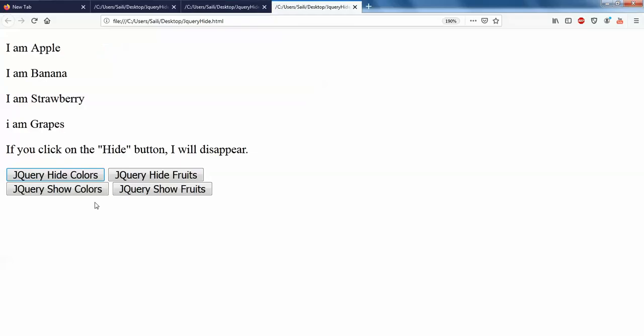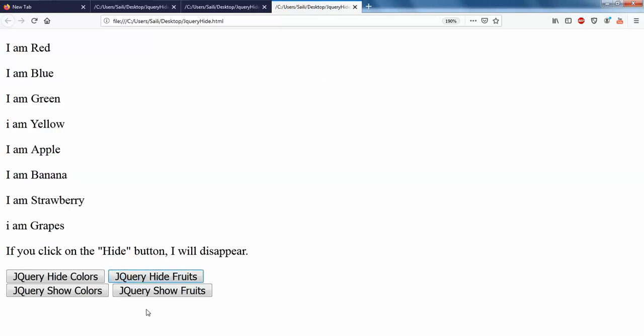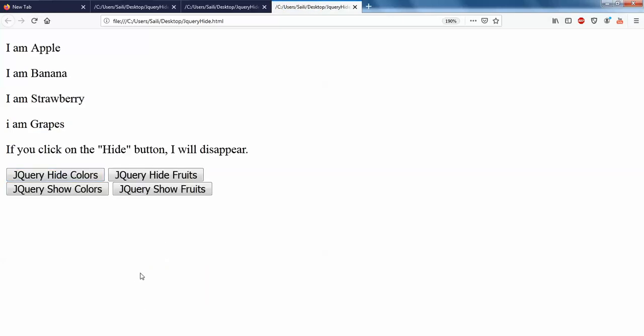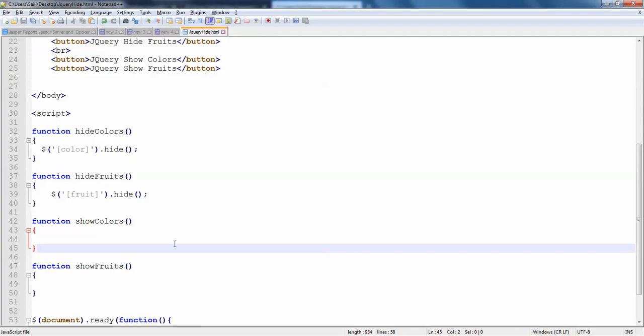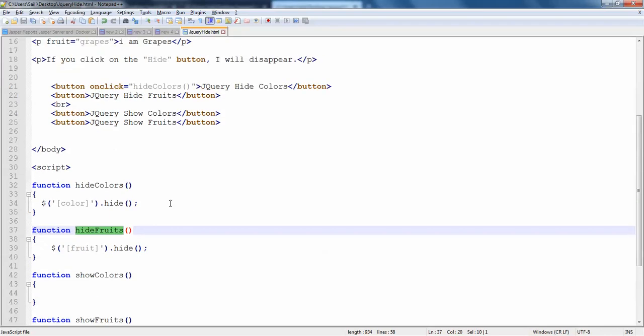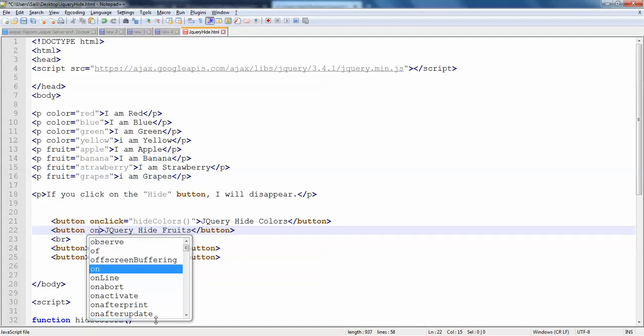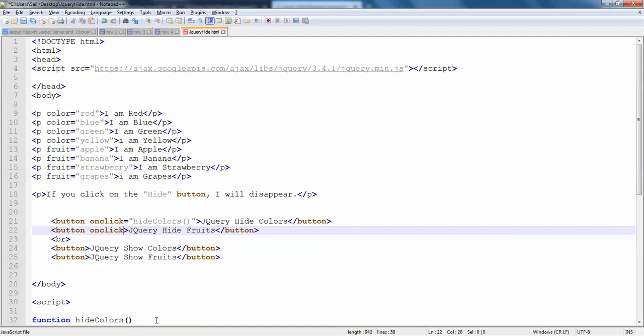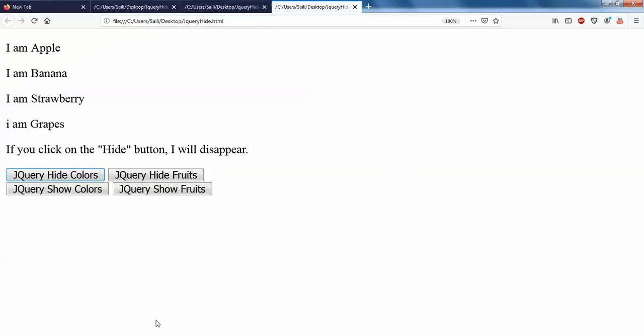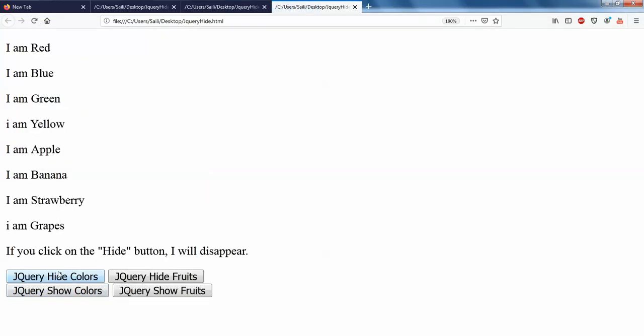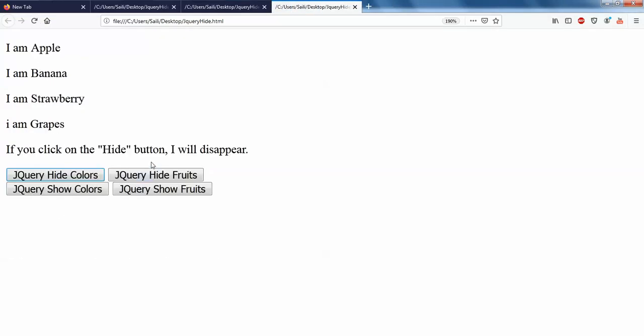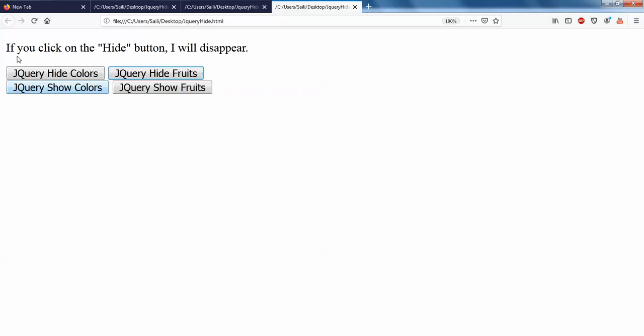We'll just see how the output looks like. So hide fruits. So I think I have done something wrong. We'll see what we have done wrong. So just go back. So hide fruits, yes, the wrong thing is we haven't called the function. So on click equals to hide fruits. So just run it and check. Now hide colors will hide and hide fruits will hide. So there is nothing to show here now.